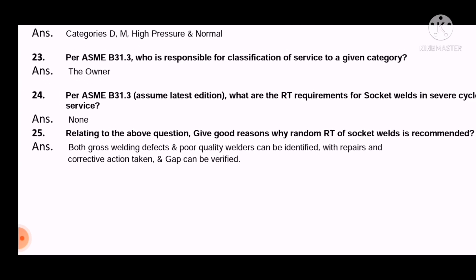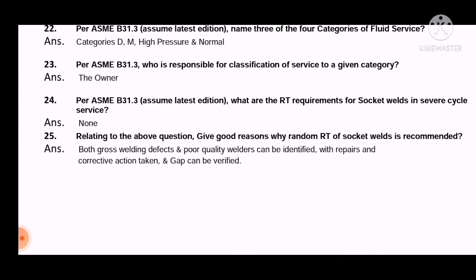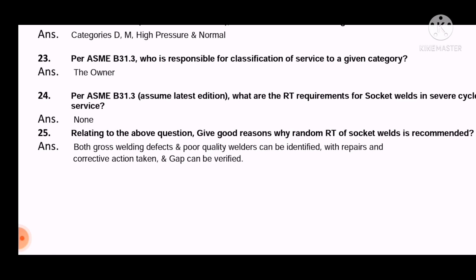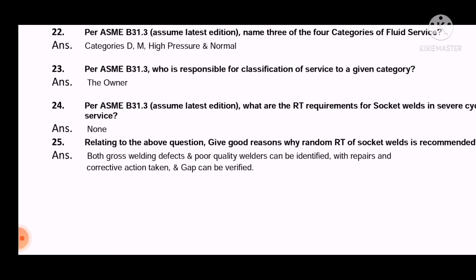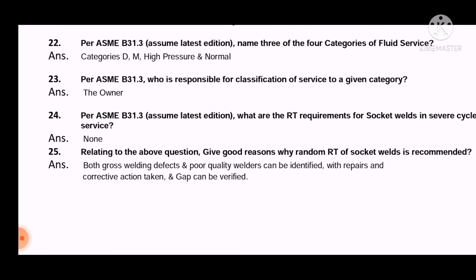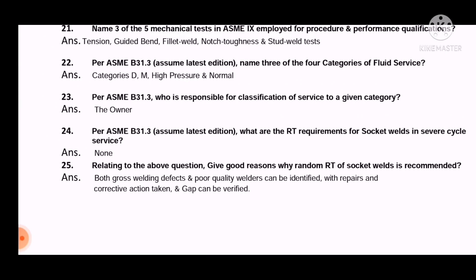As a welding QC, for socket welds it is very important to verify the gap at fit-up time. The gap must be checked. A commonly asked question is also about how many passes are required to complete a socket weld.